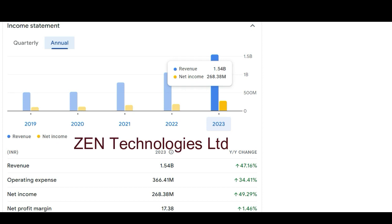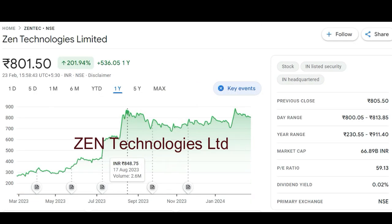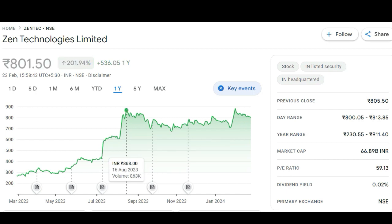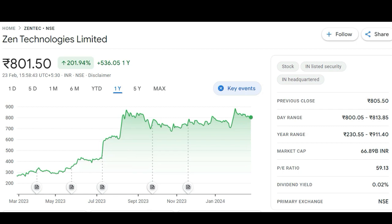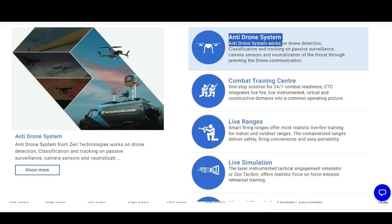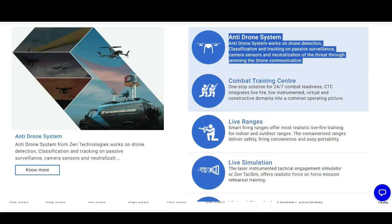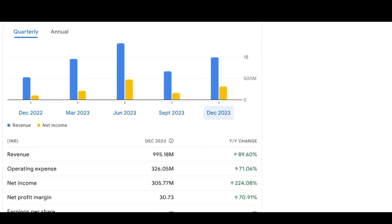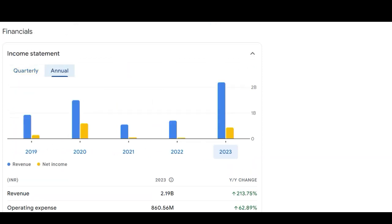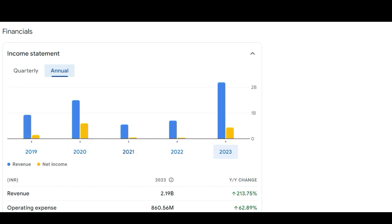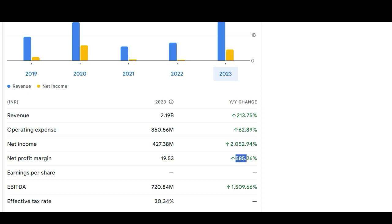The next company is Zen Technology Limited, which has been consolidating for the last six months around 800 rupees. Its high was around 870, so it is currently about 8% down from that. PE ratio is 59 and market cap is 6,689 crore. This company makes anti-drone systems — it can shoot down enemy drones. In the December quarter, revenue is up 90% Y-o-Y and net income has grown a massive 224% Y-o-Y. Annually, from 2021 onwards it has been in a continuous uptrend.